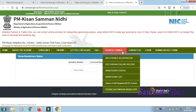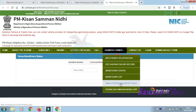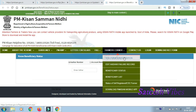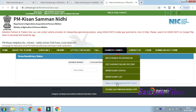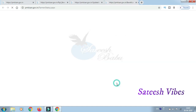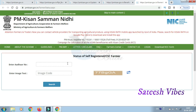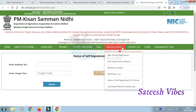Under Farmer Corner you can also check the status of Self Registration or CSR Farmer registration. Click on Self Registration and then select New Registration. You can check the self-registration status by entering your details and clicking Check.